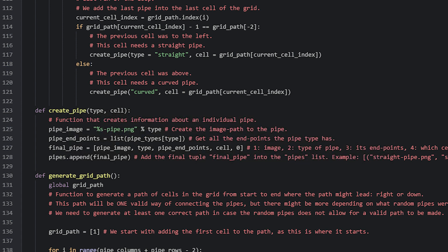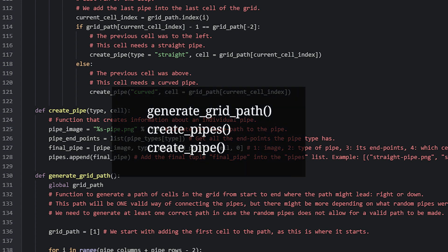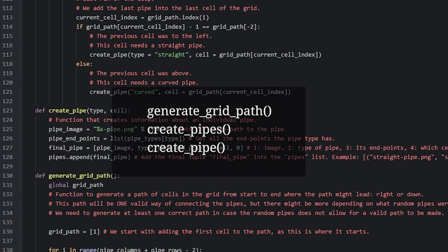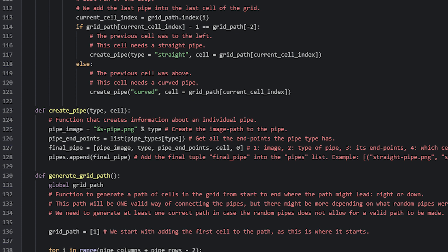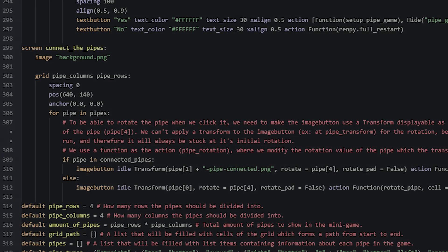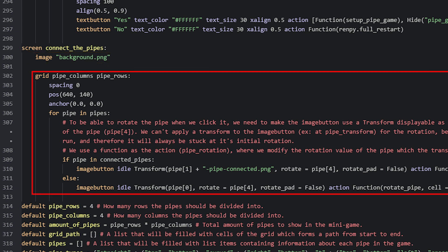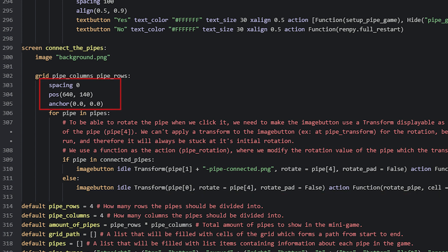Now we've looked at all the functions that the setupPipeGame function calls in order to set up the game. These were generateGridPath, createPipes, and createPipe — all we needed to create a path and pipes to fill the grid with. Now we're going to look at the actual minigame screen, which has a background image and a grid displayable filled with pipe image buttons. The grid has spacing set to zero so there are no gaps between the pipes.